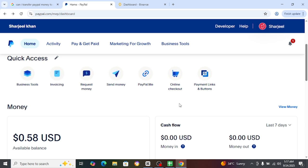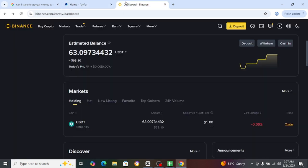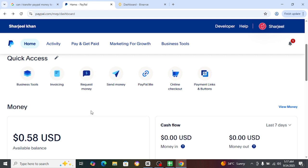Hey guys, welcome back to our channel. How to transfer money from PayPal to Binance in 2025. So I will be on my PayPal and this is my Binance dashboard, and I want to just transfer money from here.